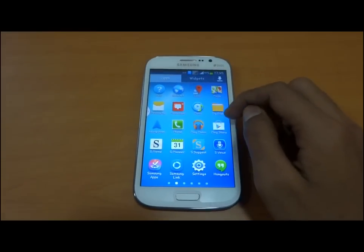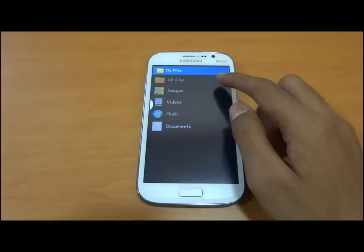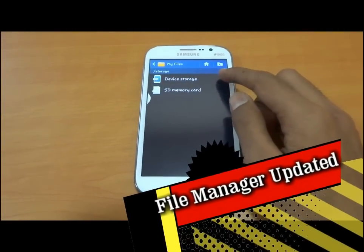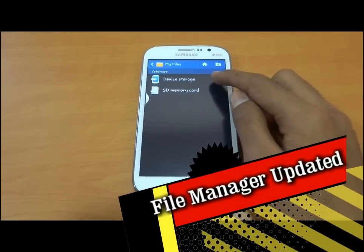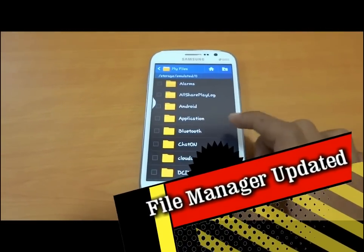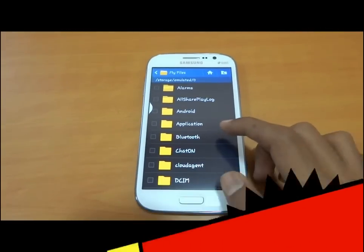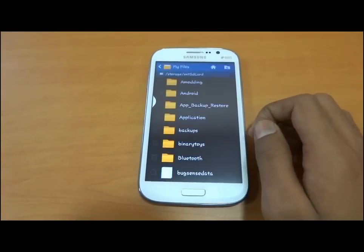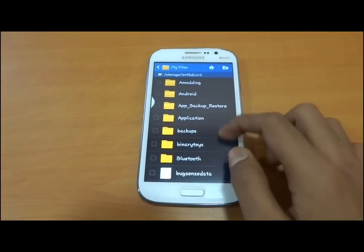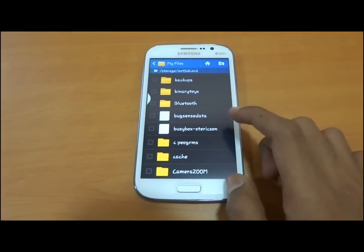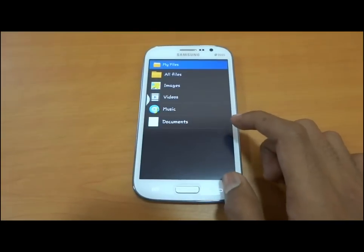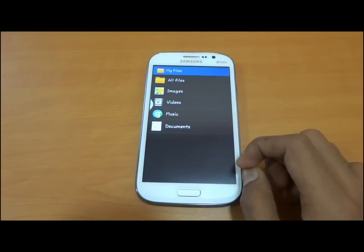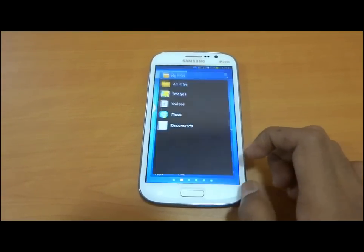The file manager is also improved, showing device storage clearly as indicated by the path. It also shows the external SD card. You can move your apps to the SD card easily.